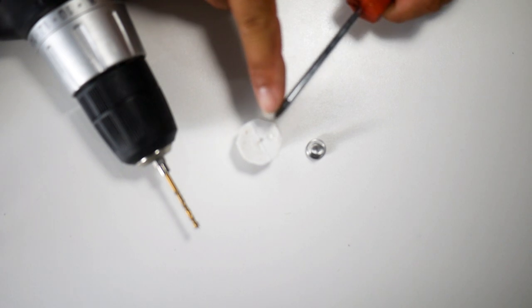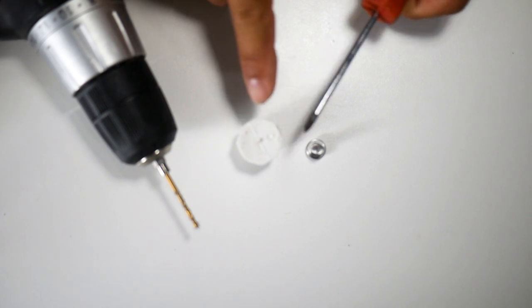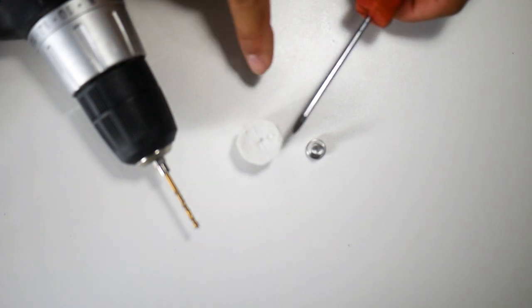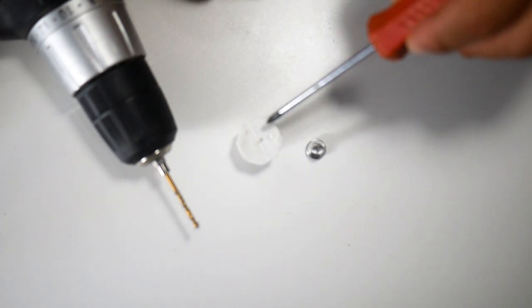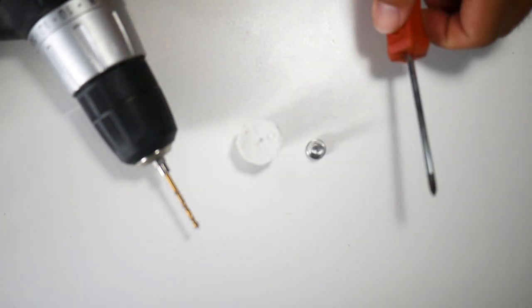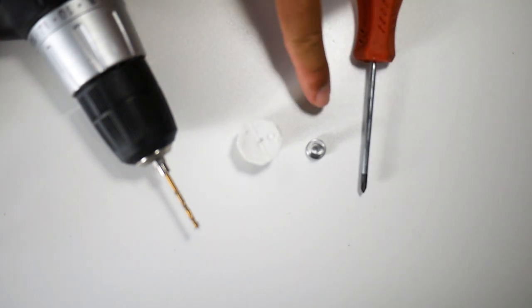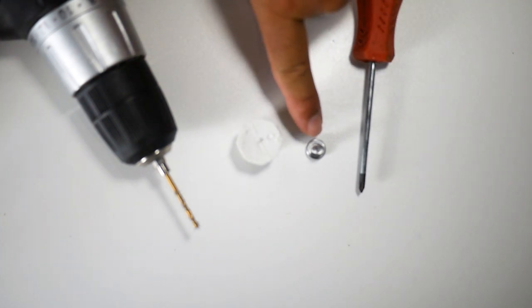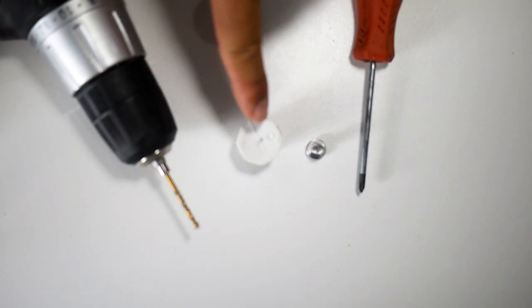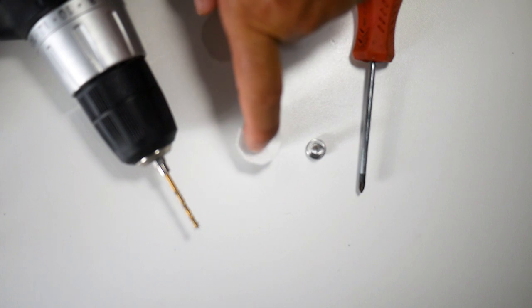Or you could heat it up with a lighter or your oven stove and then just pierce it through so it's pretty soft. Now you want the hole just smaller than the threads there so you can actually thread it into the plastic.